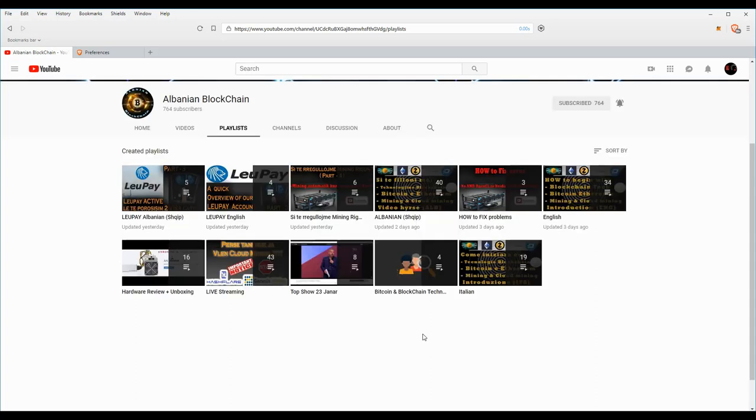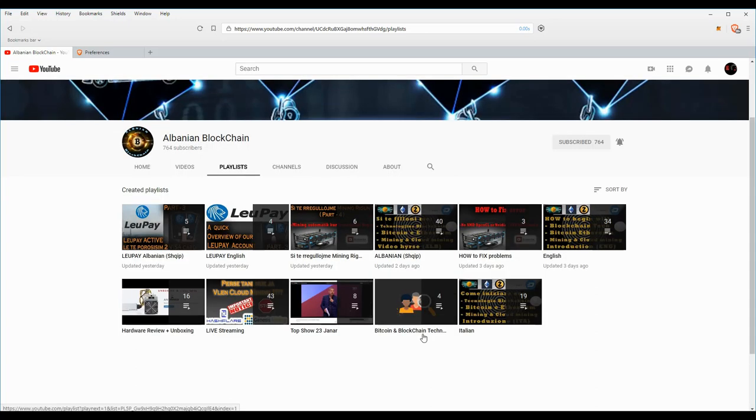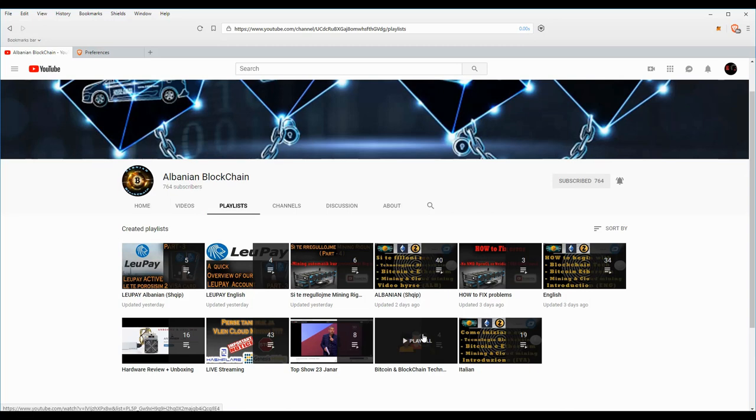As always, please consider subscribing, like and share the videos because it would help me very much grow the channel. Thanks very much for watching guys, and see you on the next one. Bye bye.